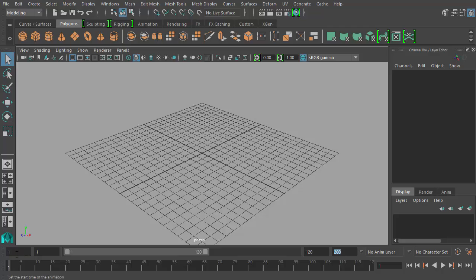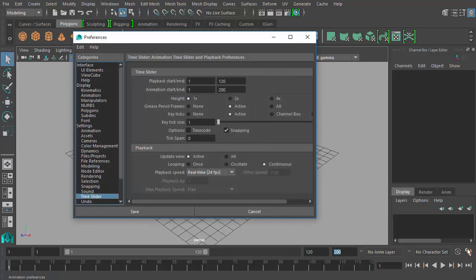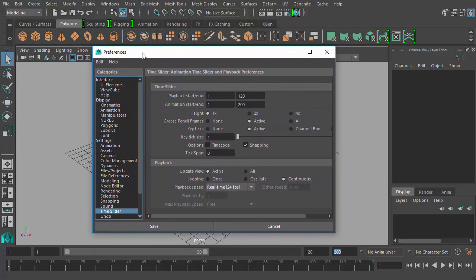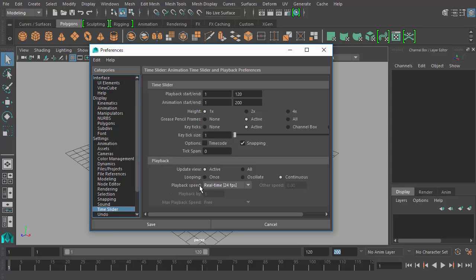So now that we have our UI elements displayed to work with, next we need to control how the animation will play back. So let's click on our little guy running from the gear. Click that button and now we get to our preferences window, and it starts us in the time slider section in the categories list. And under playback you can see here we have a playback speed, and yours may be different than mine but that's okay. But right now mine is set to real time 24 FPS.